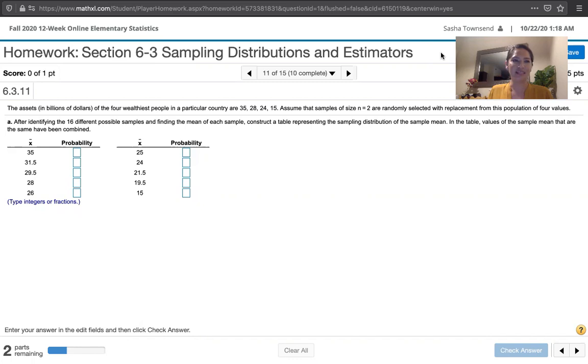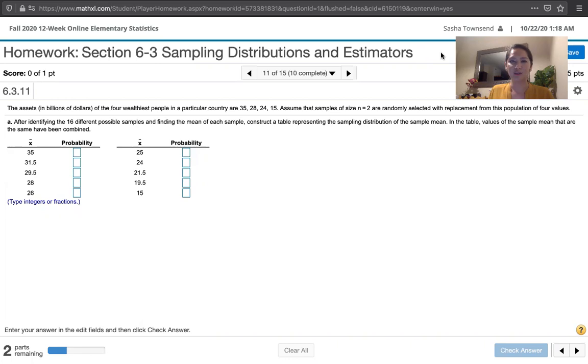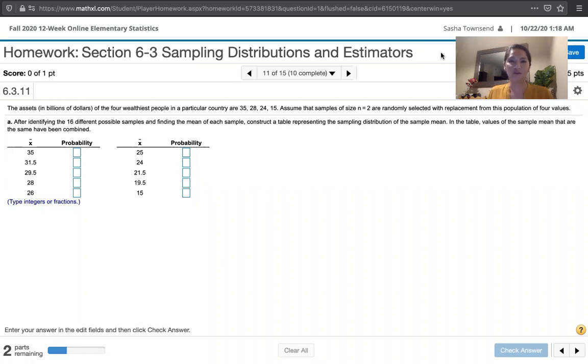The problem statement says the assets in billions of dollars of the four wealthiest people in a particular country are $35 billion, $28 billion, $24 billion, and $15 billion. Assume that samples of size n equals 2 are randomly selected with replacement from this population of four values, and the values are 35, 28, 24, and 15.